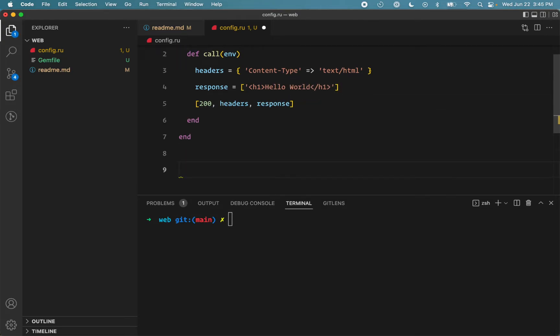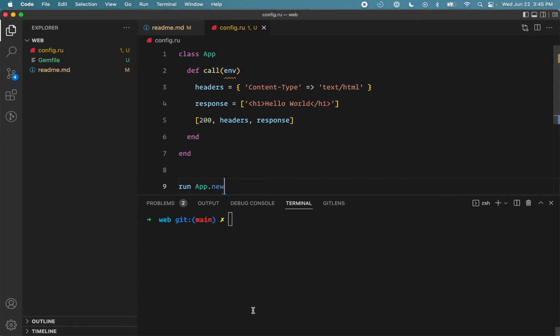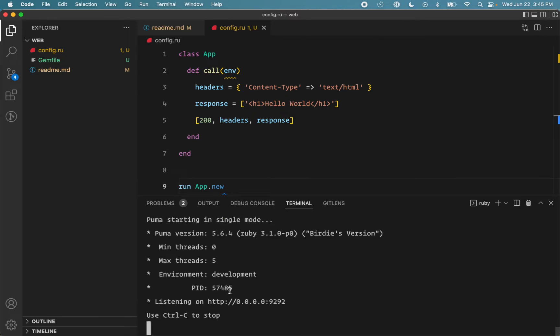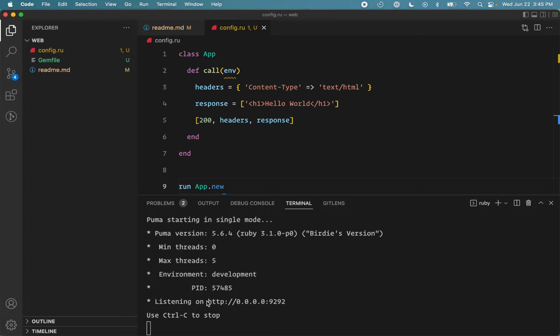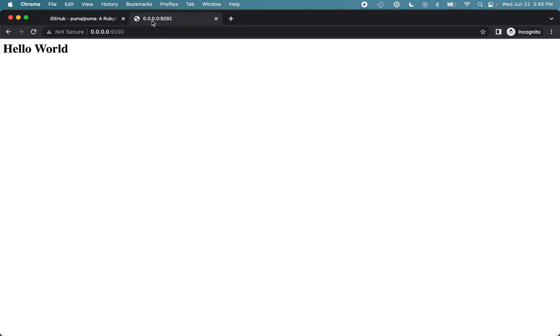And to run our application, we'll use the Rackup tool. So run app.ru. That's all we need for our application. To run the application, we need to launch the server. So run the Puma command. And if we go to this URL, we see hello world.